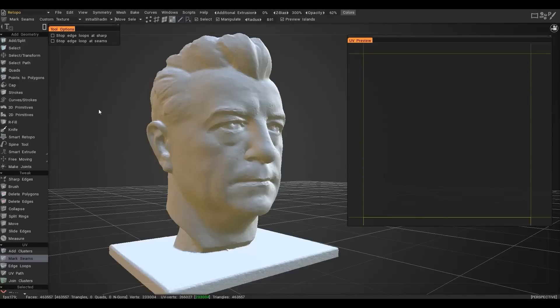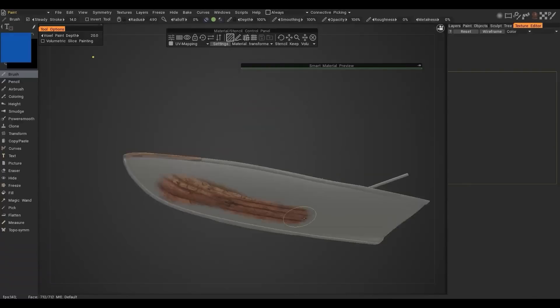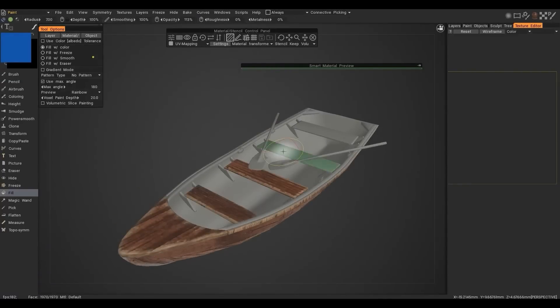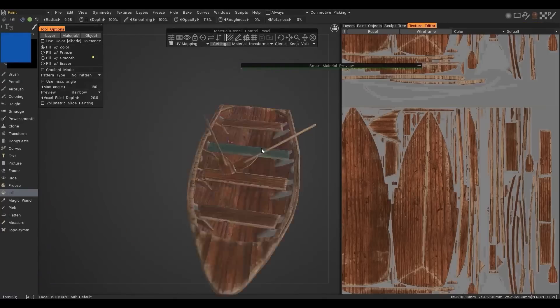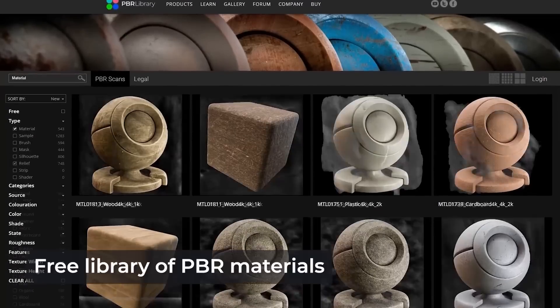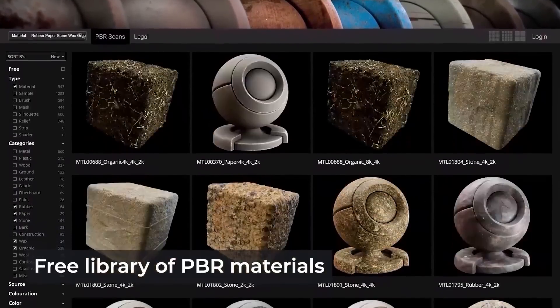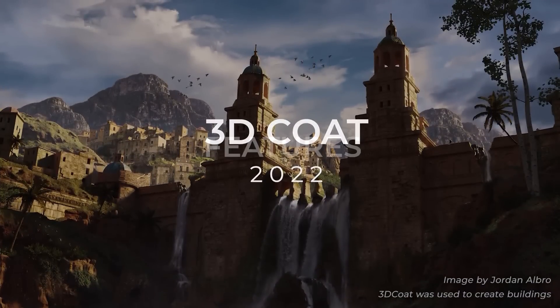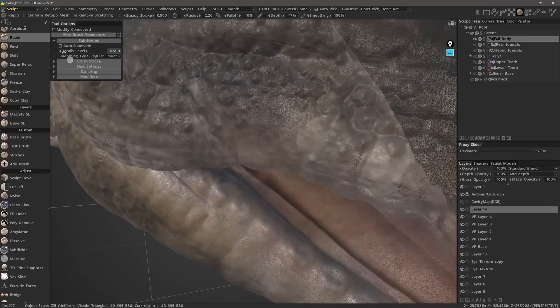It offers advanced digital sculpting, modeling, retopology, UV editing, and PBR texture painting tools to help you take your art to the next level. So today, we're going to take a look at some of the newer features in 3D Coat 2022.